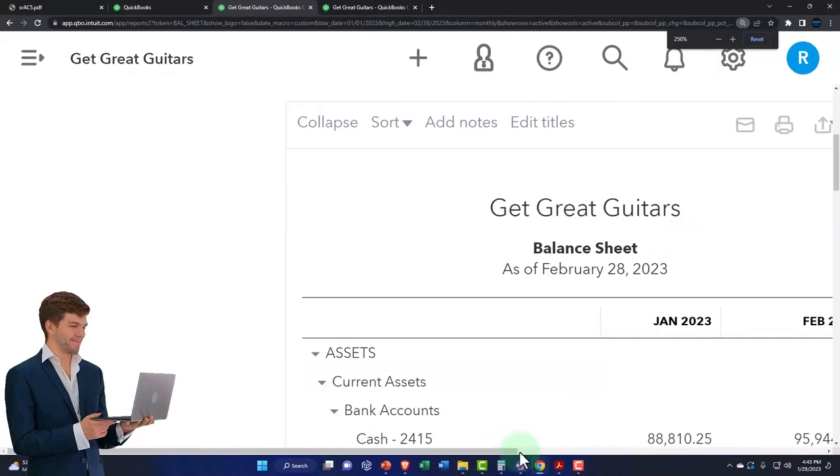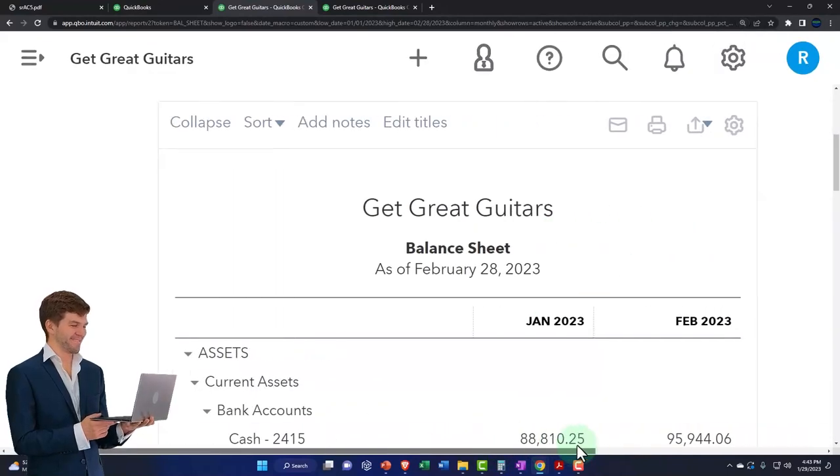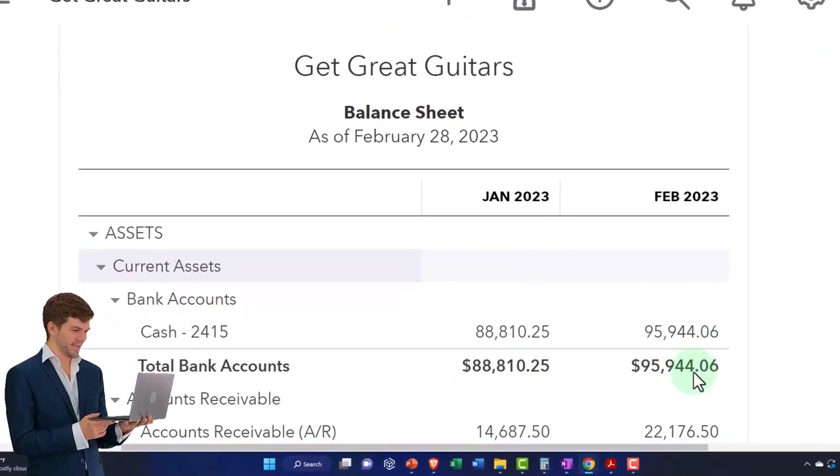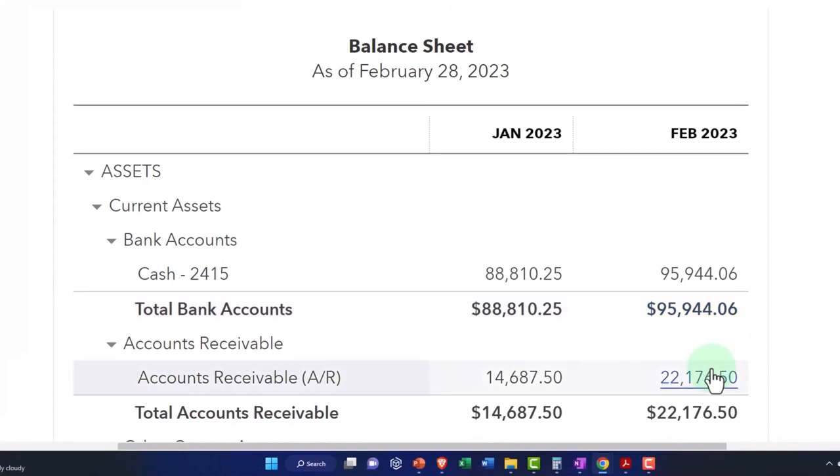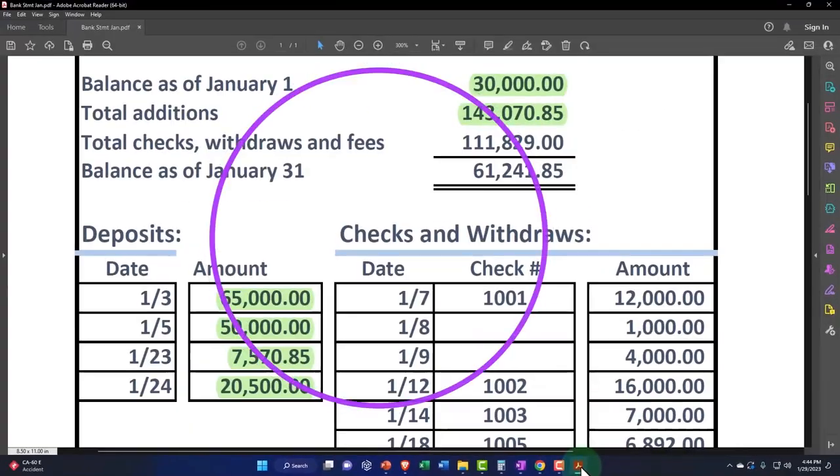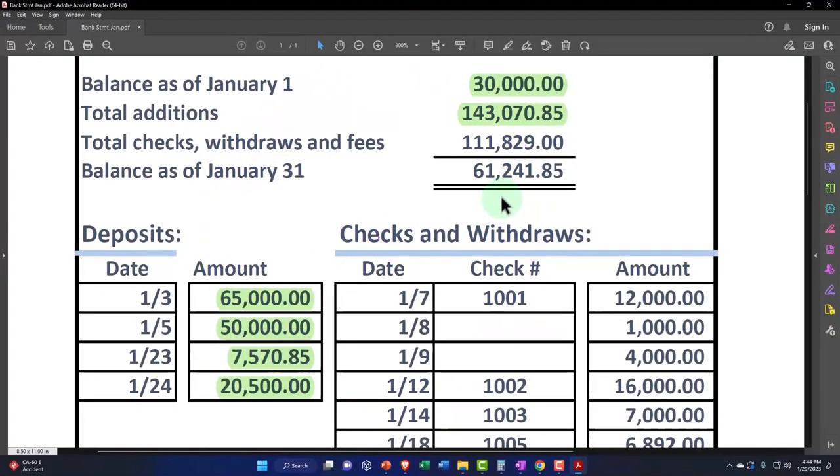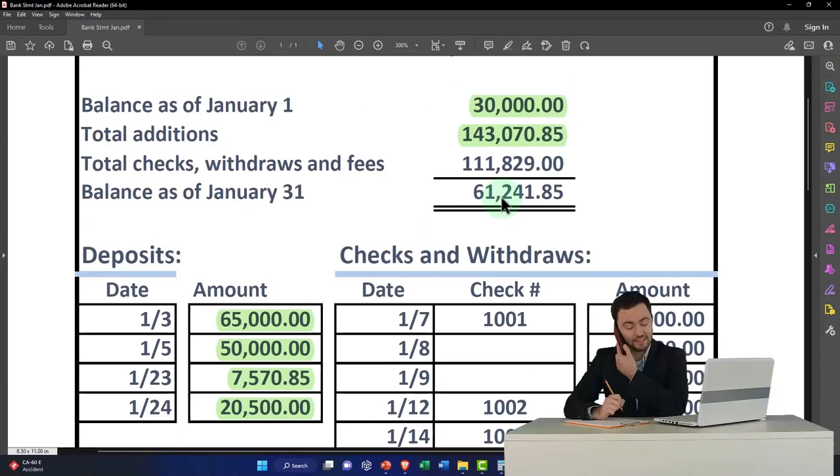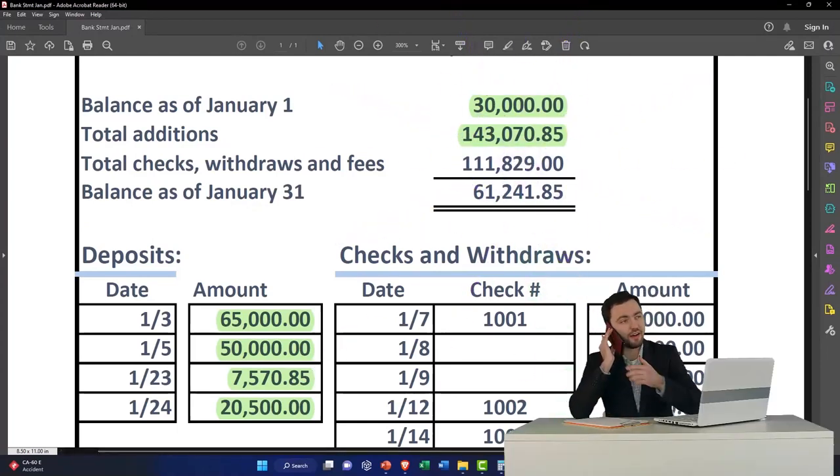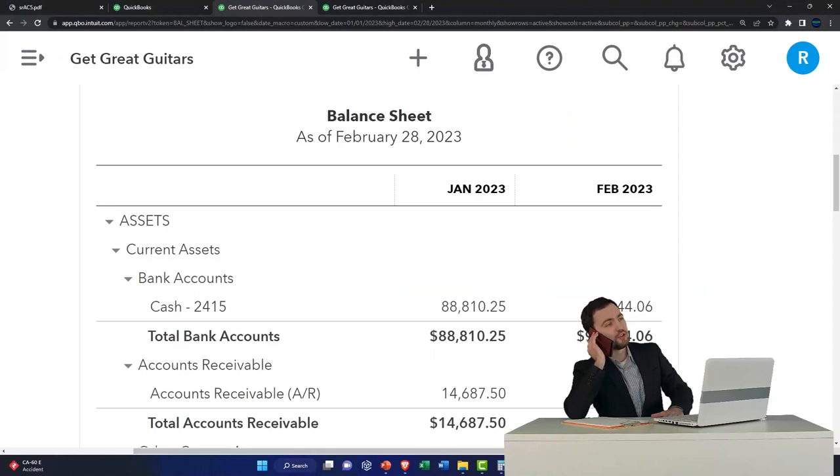We're doing the reconciliation as of the end of January. So here is the cash account. That's where our focus is. We've got our bank statement over here. And so we have a difference between the register balance and what is on our books. So we're going to have to do some reconciliation. That's what we're doing at this point in time.